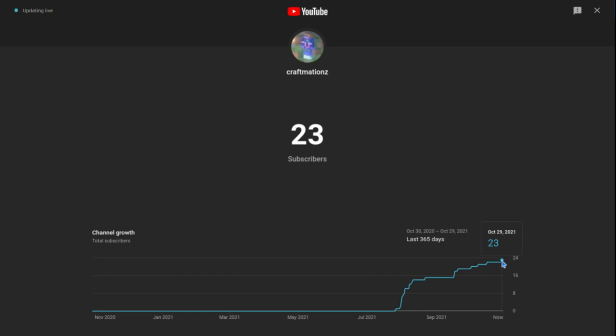And then yesterday we reached thirty-three guys. This is just unreal. Thank you guys so much for all your support.